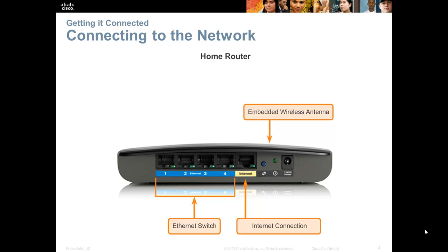Connecting to a network — if we want to use the advantages of a network, first we must connect to it. A home router is an excellent device to look at because it offers many connection methods. It provides an embedded wireless antenna for wireless communication, a built-in switch with typically four ports for wired connections, and a WAN connection that will connect to a cable modem or DSL modem.